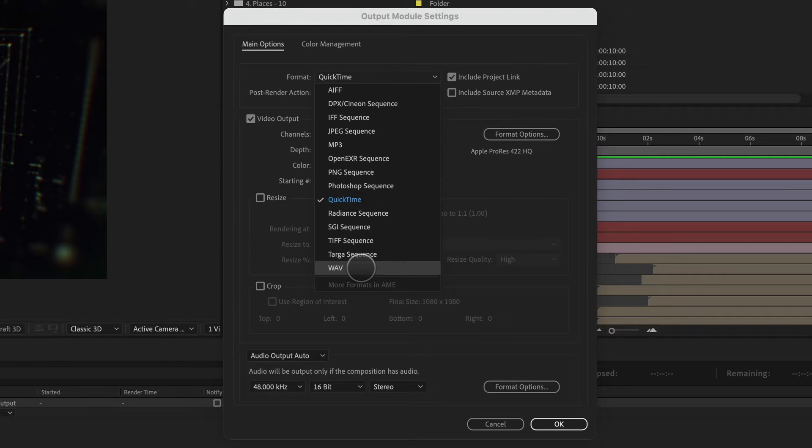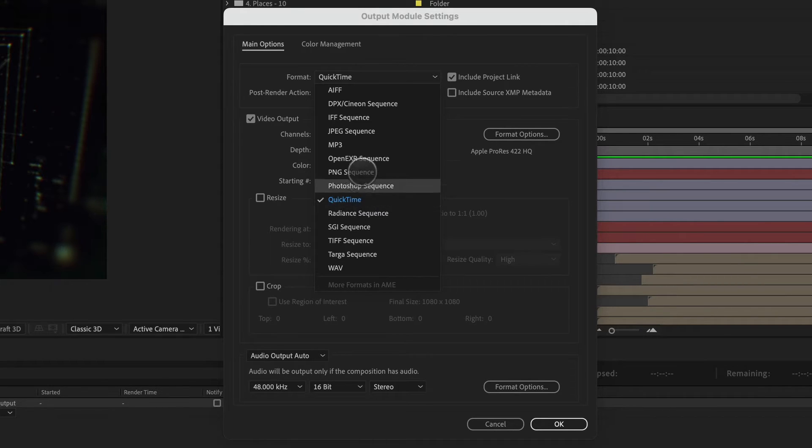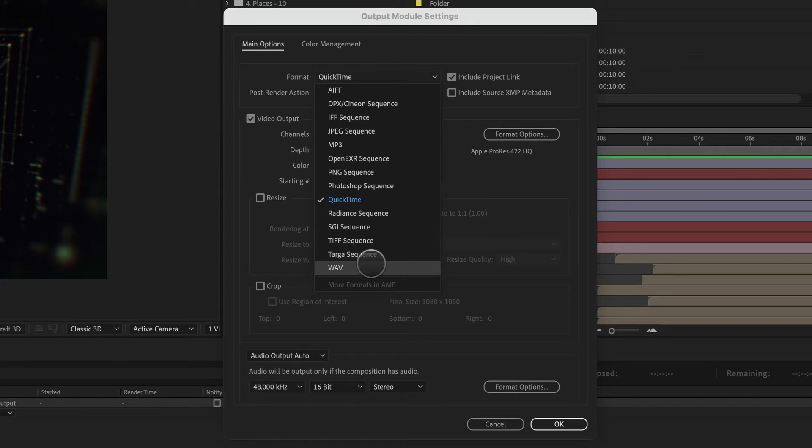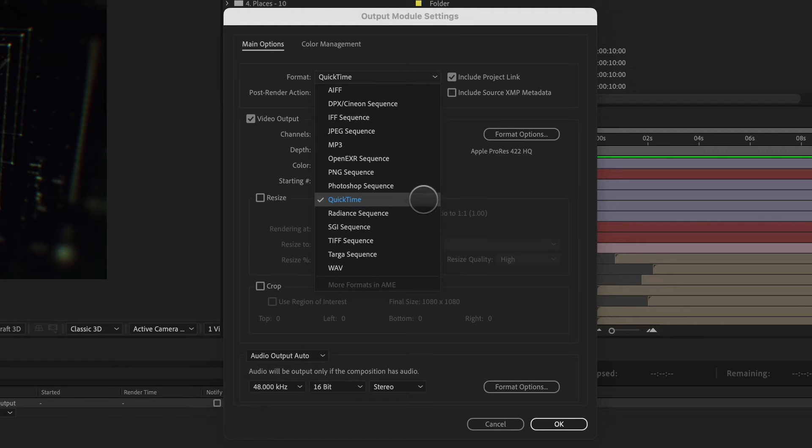So when we talk about rendering, we have to talk about codecs and containers. The codec is the actual software that does the compressing of your video file, while the container is the package the final project is delivered in for playback. And the most common containers are MOV and MP4 files.